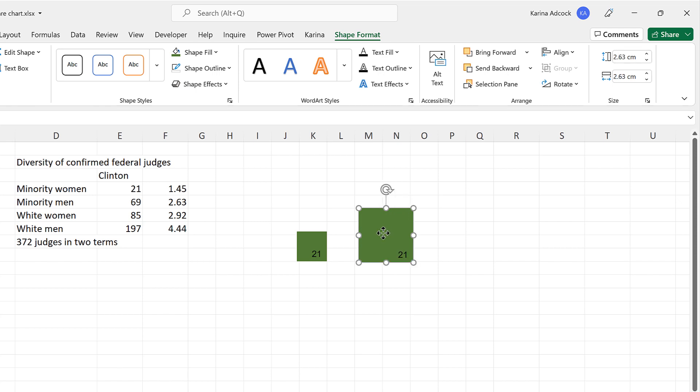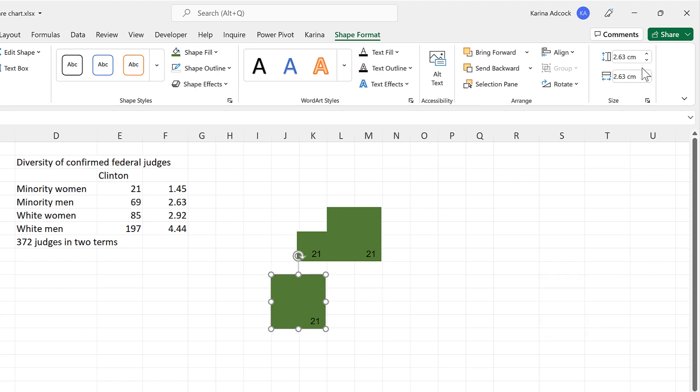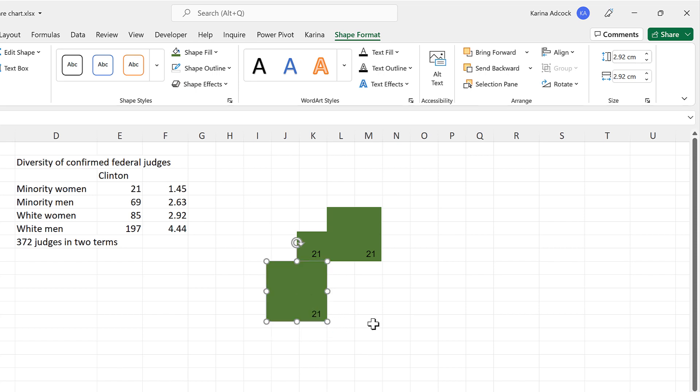And then line this shape up with the other one. We can also hold down Ctrl, and click and drag to make a copy of the square. And change this one to 2.92.